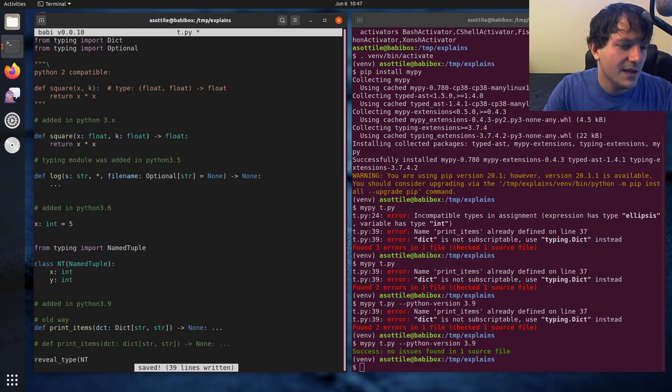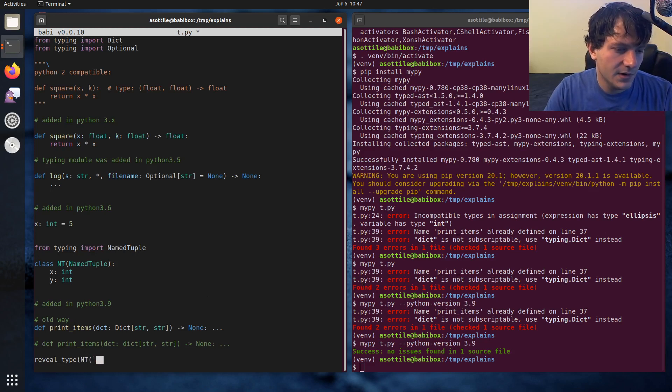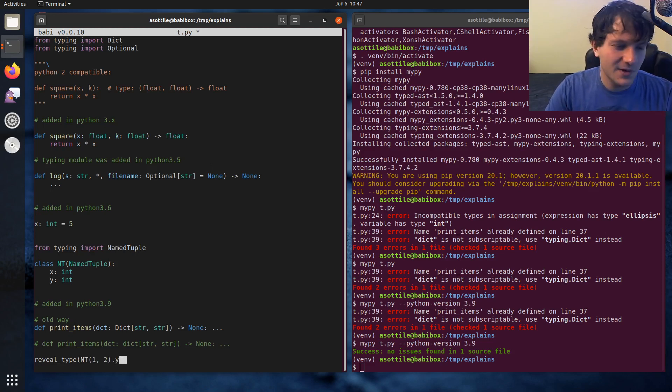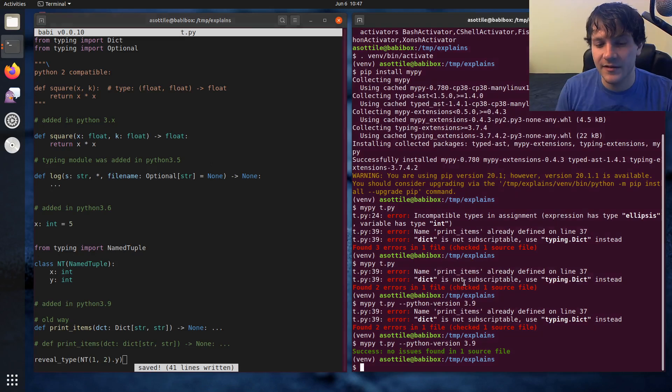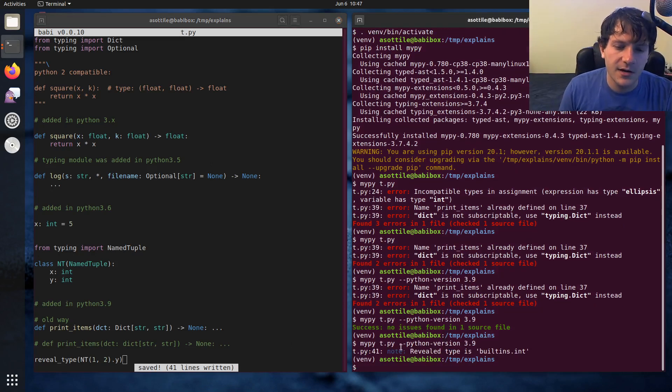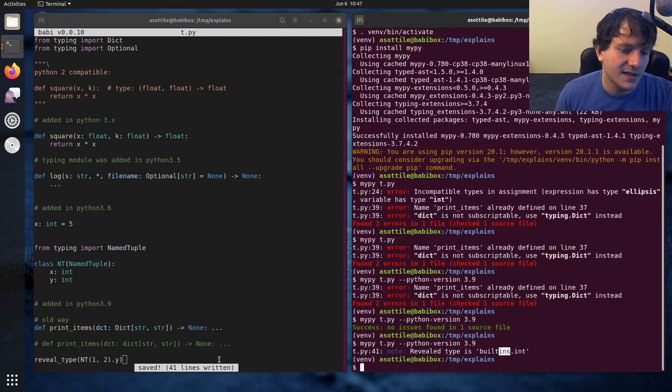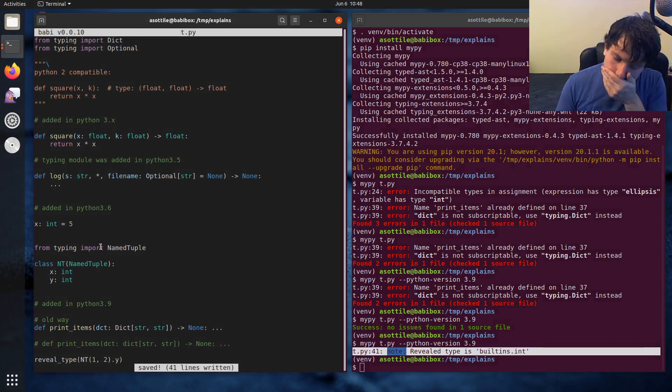So, let's say we made a NamedTuple above, 1, 2. And we want to see what the type of y is, or we want to see what MyPy thinks the type of y is. And so you can see here when we run MyPy t.py, it says revealed type is builtin.int, and this is just kind of demonstrating that MyPy knows how to infer this function.